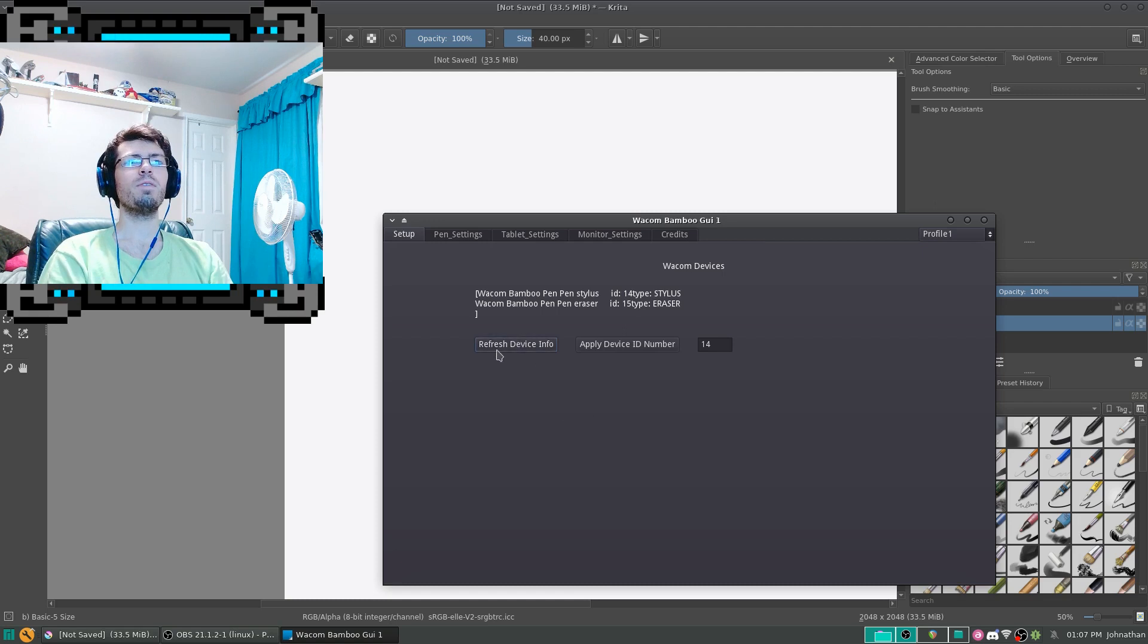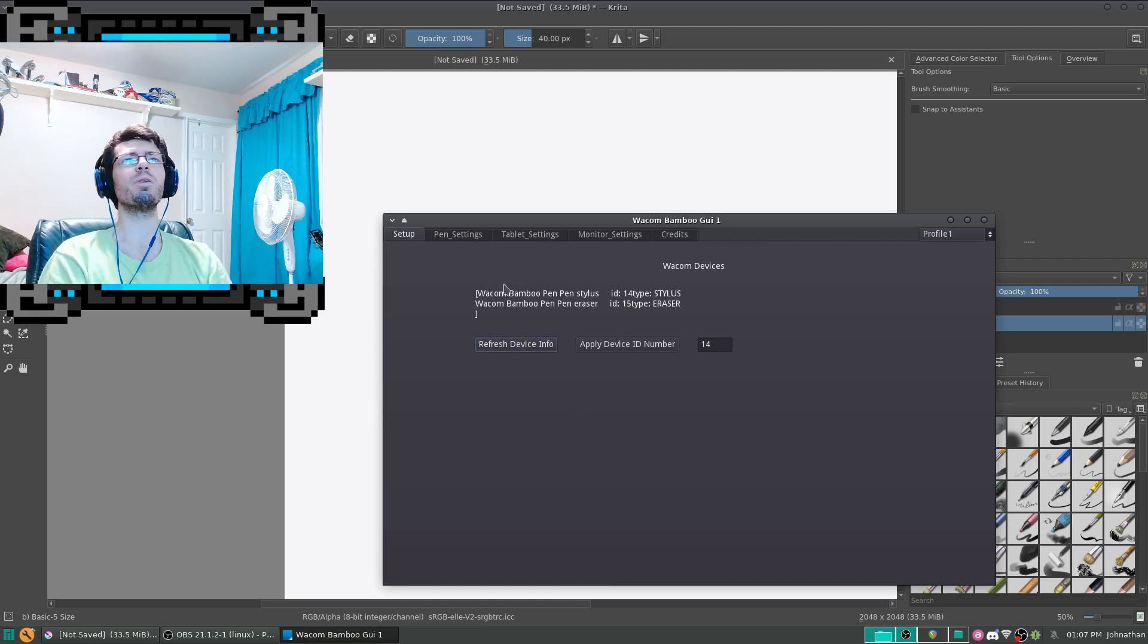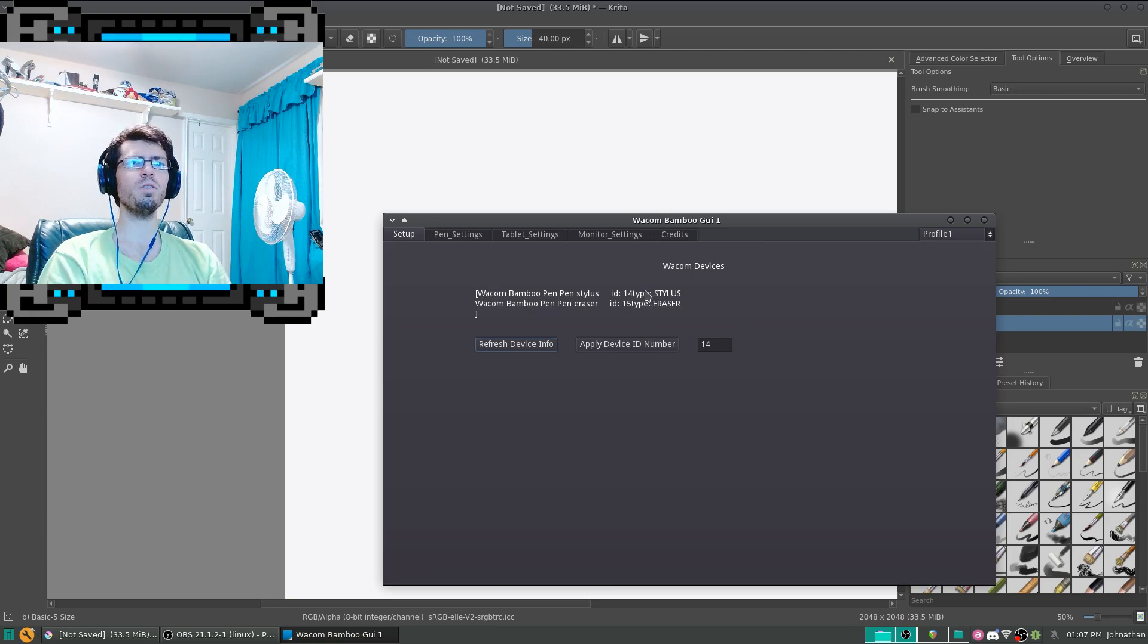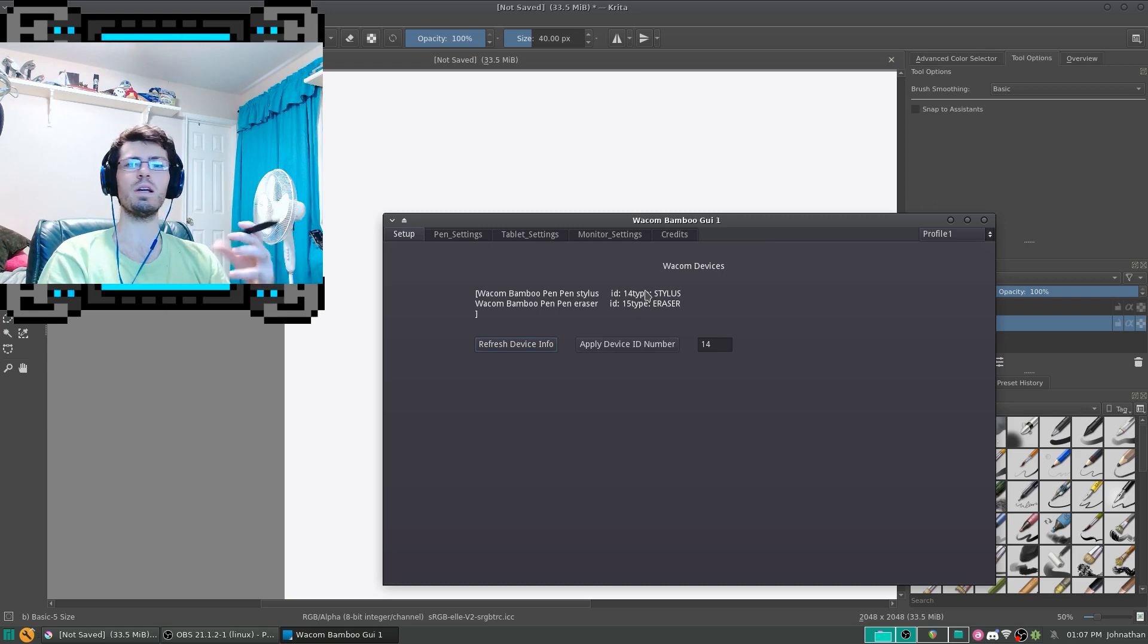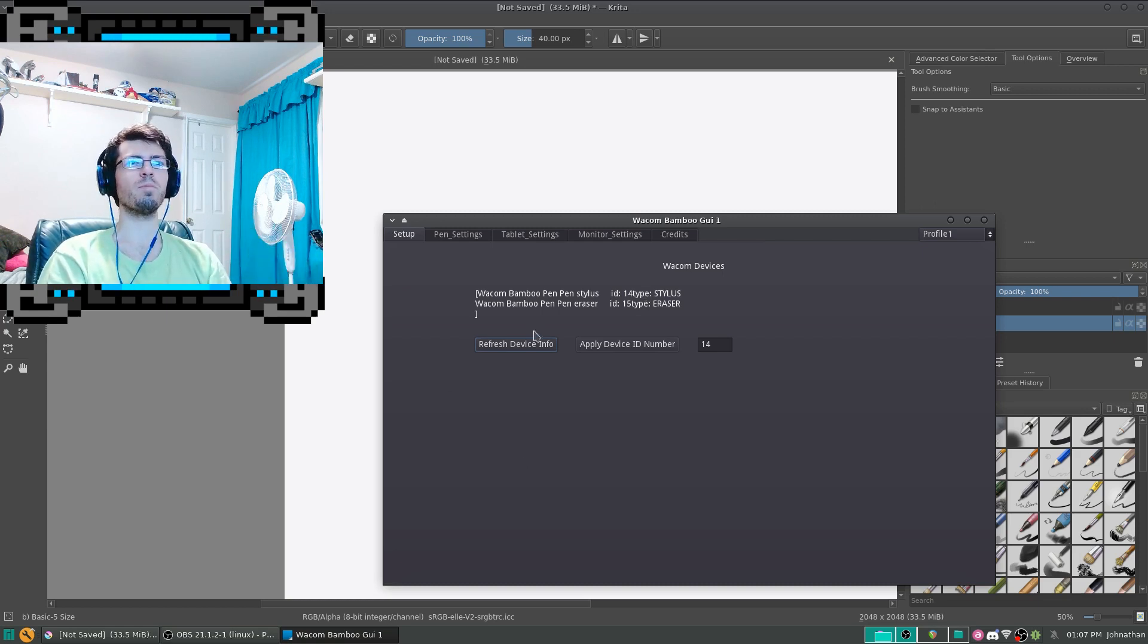So whenever you click Refresh Device Info, it will change your text label to show what devices that you have that are compatible with the Wacom library.